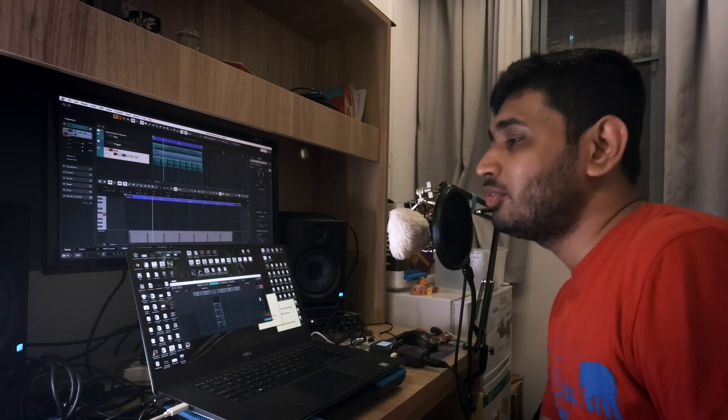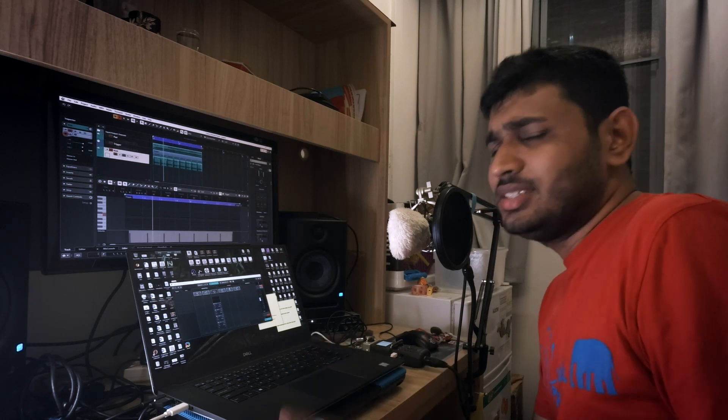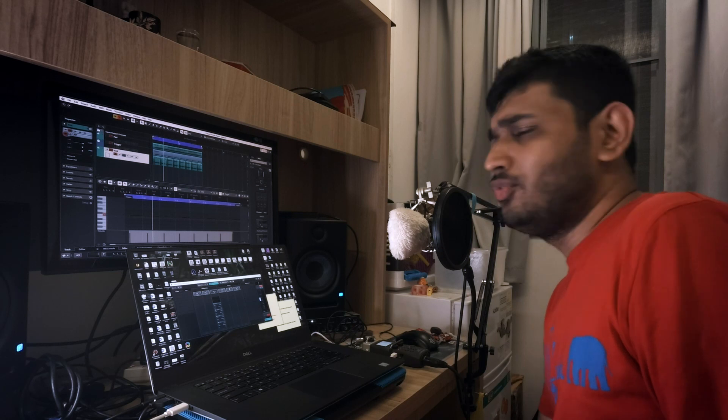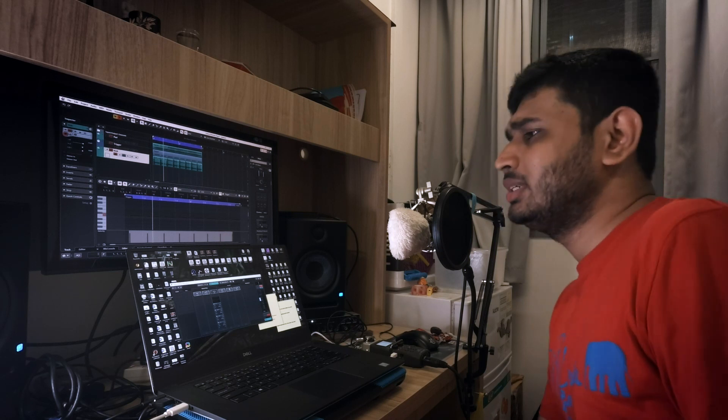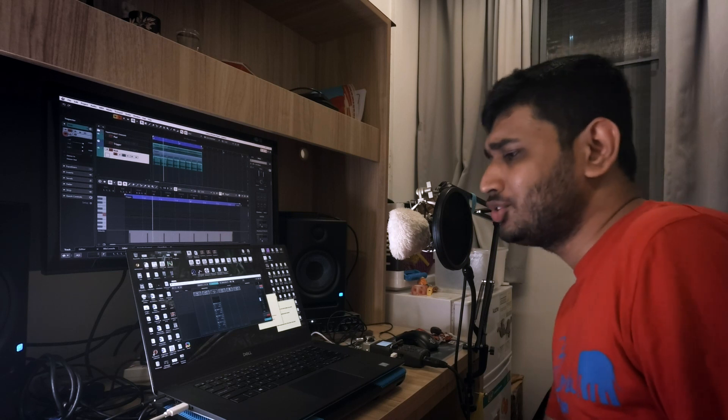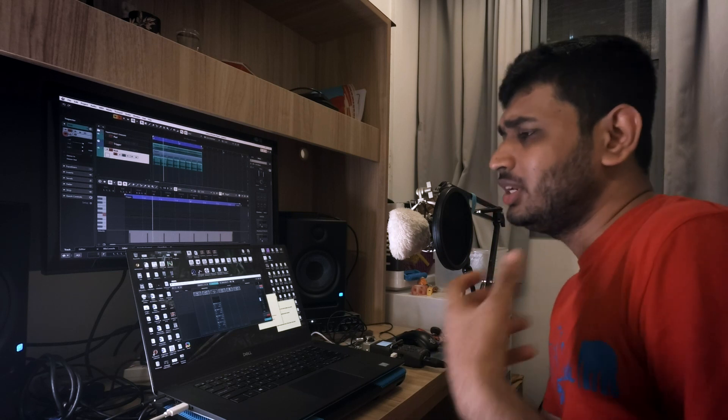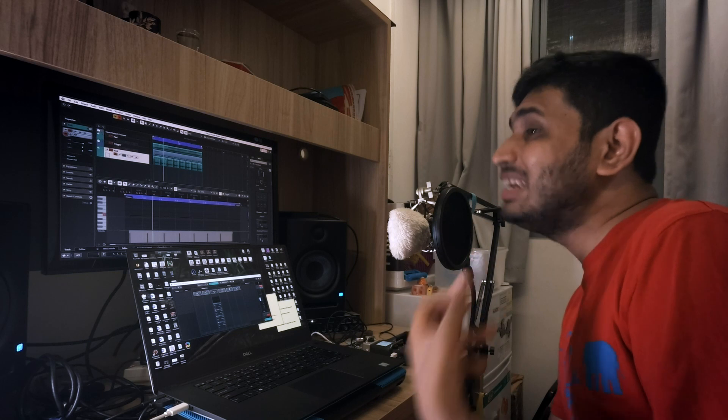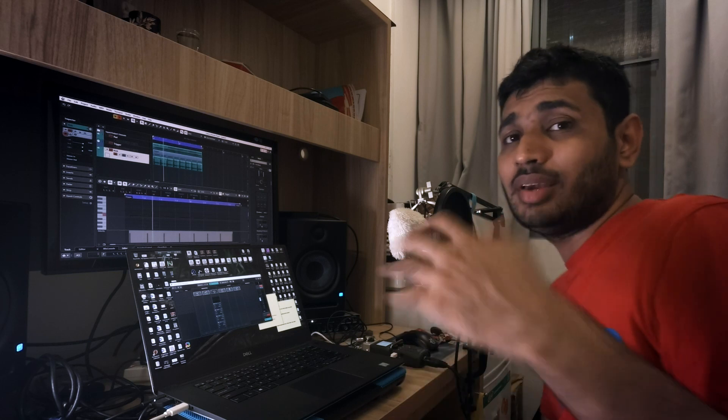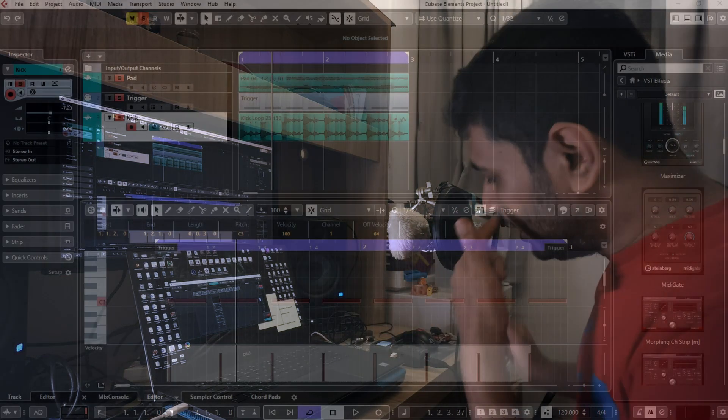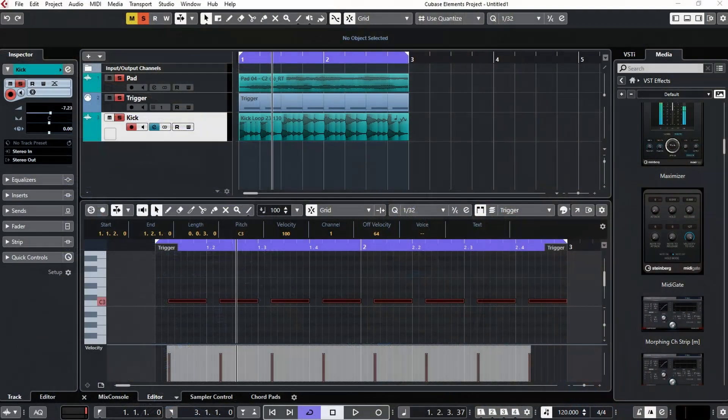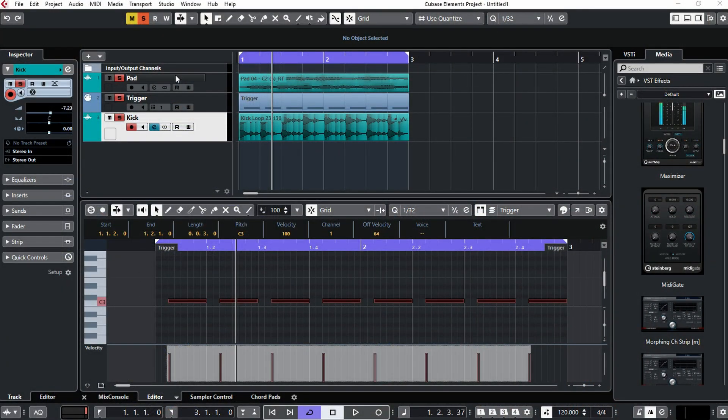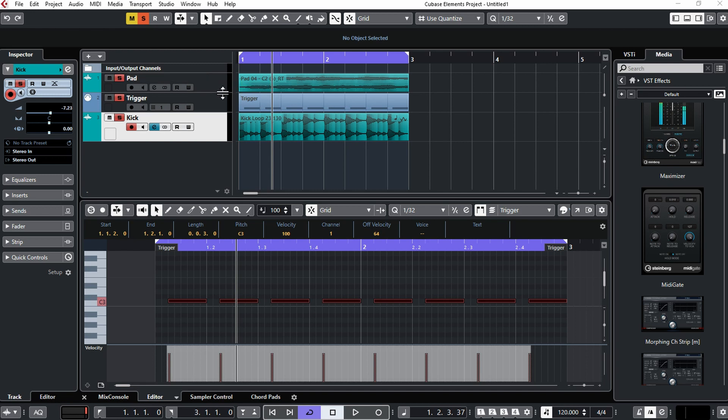This side chain is very important in music production, especially if you need to allocate more room for your kick inside your mix. So here I have three tracks in my Cubase project.